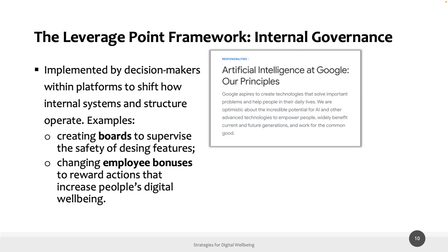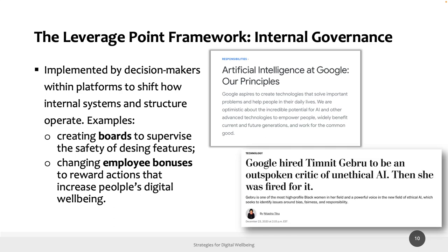There are some examples, though they are not always successful. For instance, Google created an artificial intelligence board to take into account ethical issues of AI usage. However, there was significant controversy: they hired Timnit Gebru as an AI ethics expert, but she was fired just for having proposed a paper criticizing Google for some unethical choices. So these kinds of internal governance examples are not always successful.